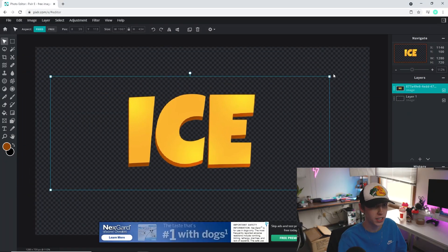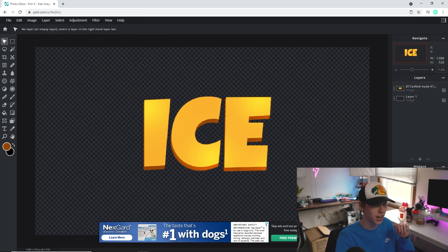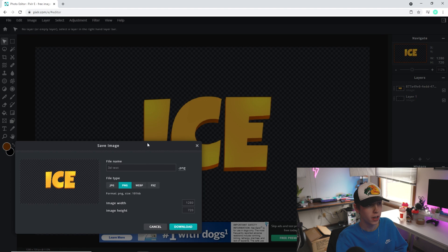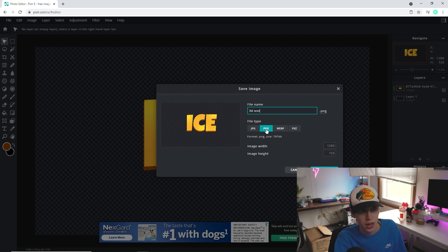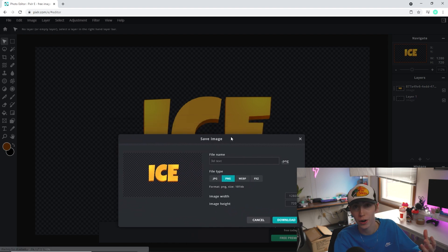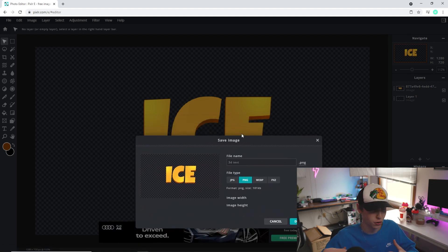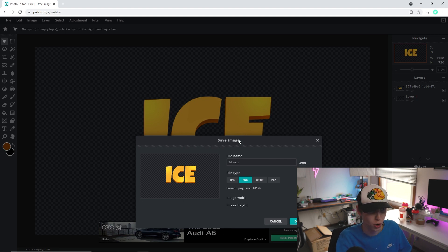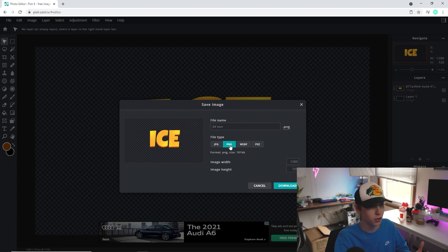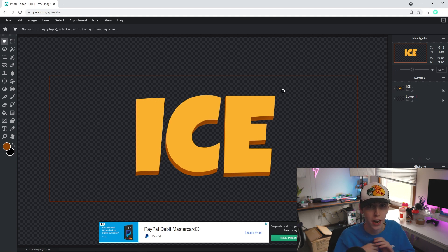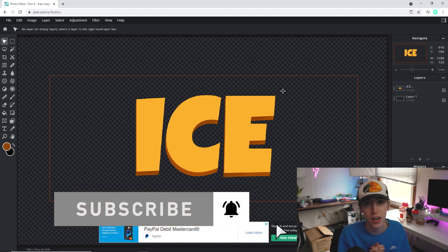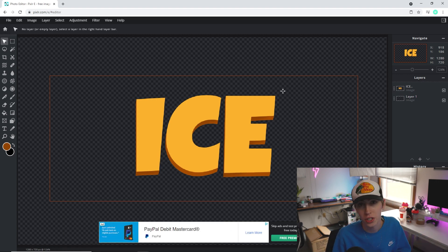And there we have our full 3D text. All that's left is to go to File > Save. If you want to put it into a project, name it whatever you want and keep it as PNG. Make sure your project has a transparent background — the checkerboard grid in the background means it will export as transparent. Click Download. If you found this video helpful, please hit a like, drop a comment if you have questions, and subscribe to the channel. I have lots more Pixlr tutorials coming soon — thanks for watching, peace.